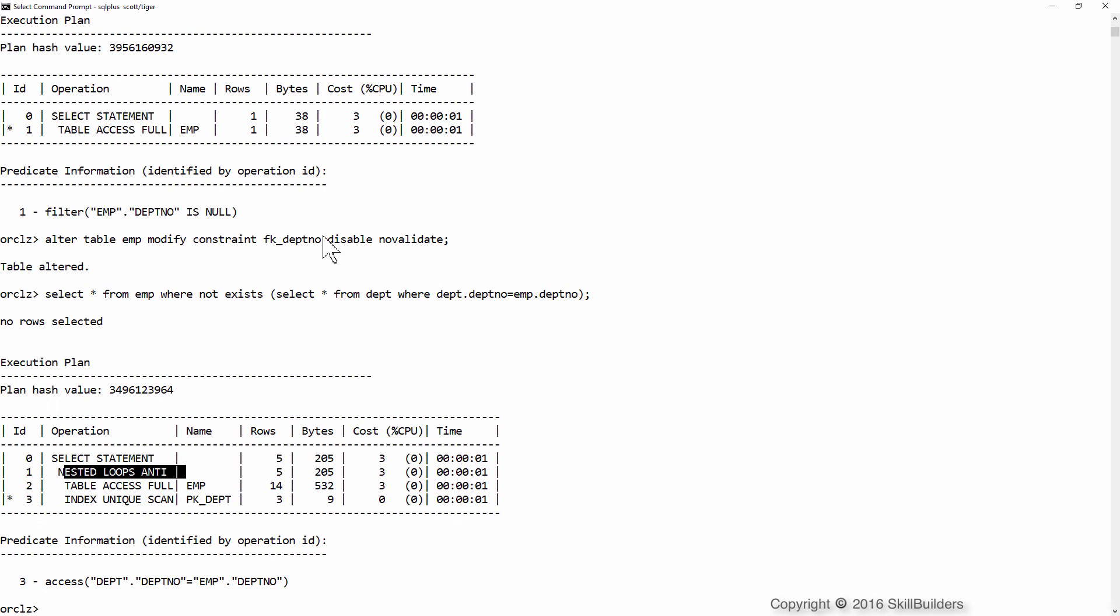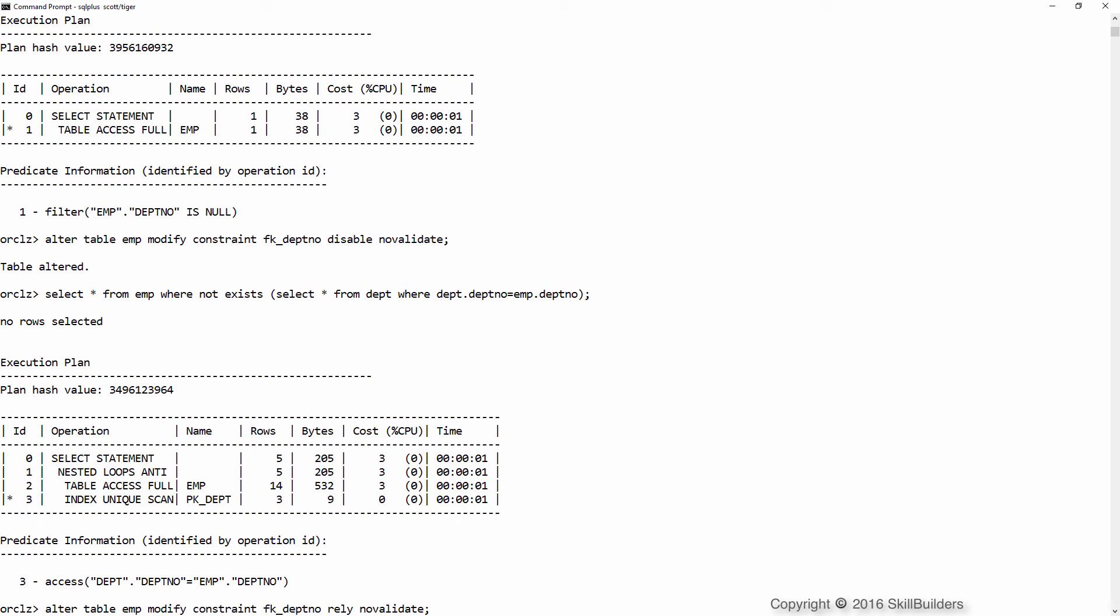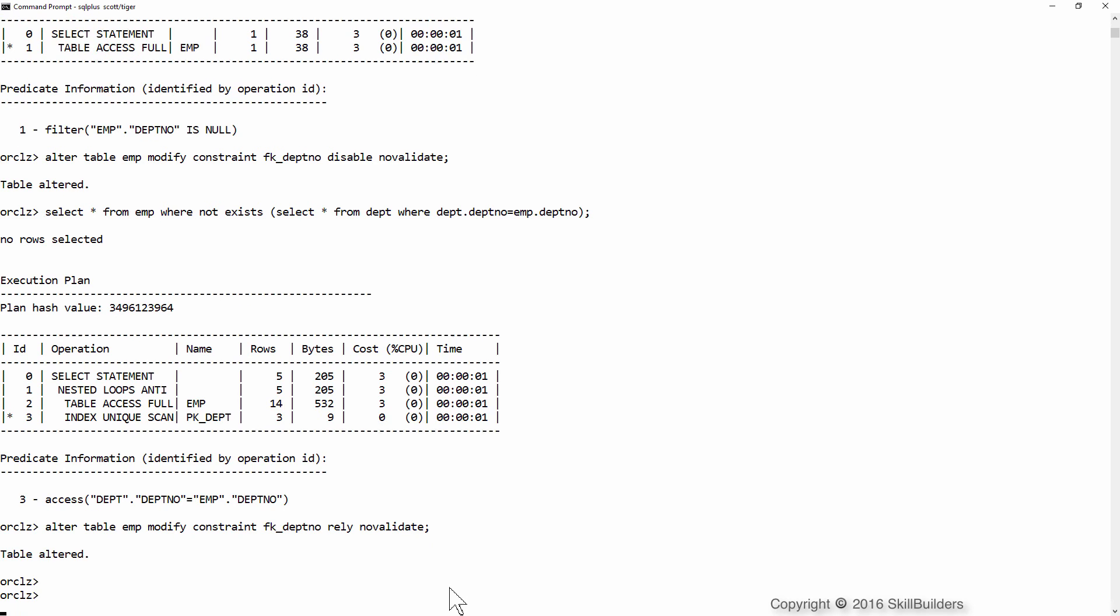That was with the constraint in the disabled no validate state. There is an intermediate state which some people may try, which is the rely no validate state. Well, let's try it and see if that makes any difference.